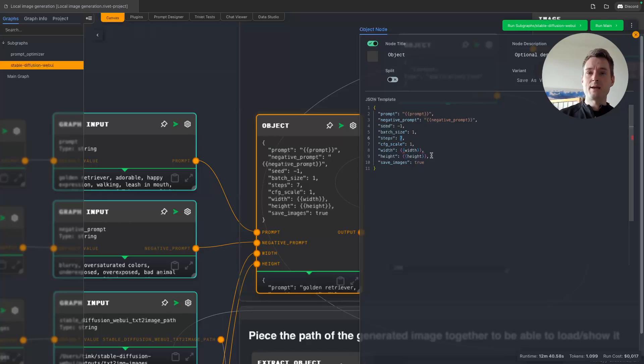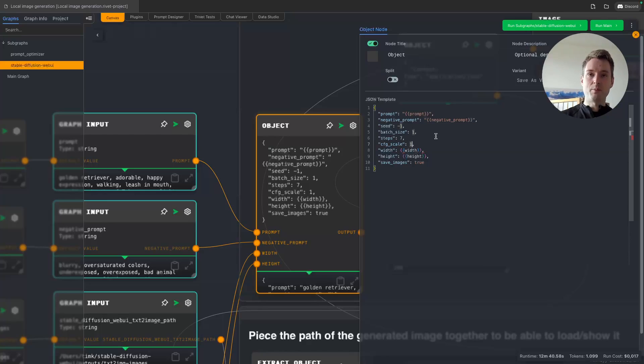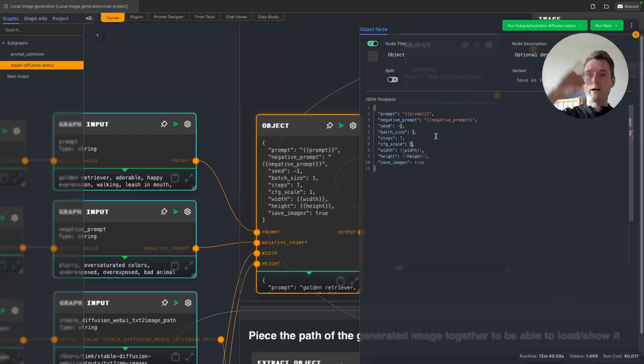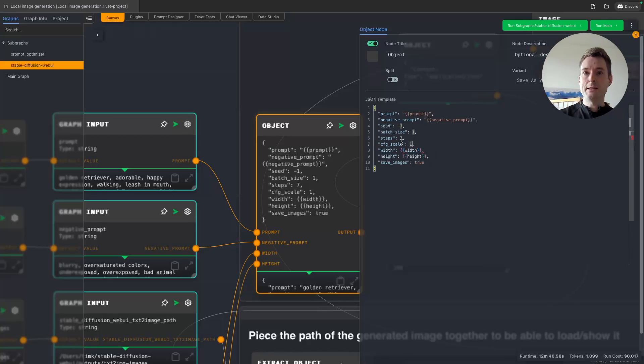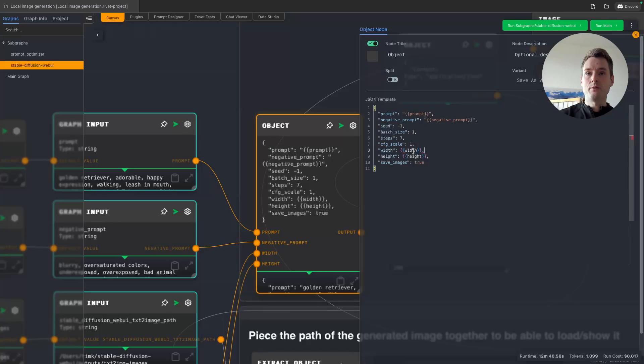With this model, I need to keep the CFG scale down, but that is depending on the model. You might want to test those parameters out in the front end of Stable Diffusion, then arrive at working values here. They differ really strongly per model. Then we are defining the width dynamically and the height.